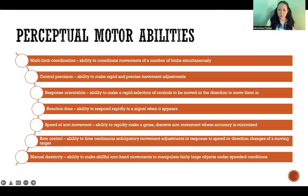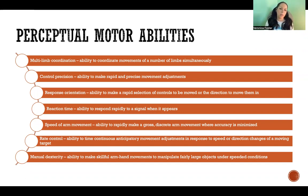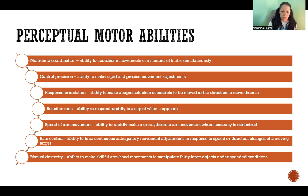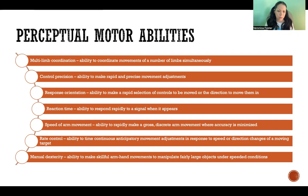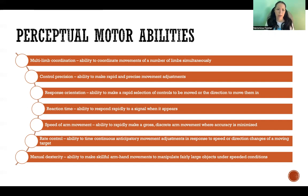Here is a list of the perceptual motor abilities included in this taxonomy. It is not all-inclusive — just a minimalistic list. The overall theme is that these are cognitive and perceptual, related to fine motor control. For example, control precision is the ability to make rapid and precise movement adjustments; reaction time is the ability to respond rapidly to a signal when it appears. These abilities relate to nervous system function, decision making, and perception of the environment and movement.